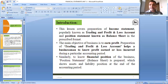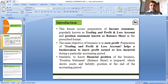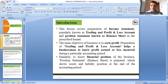As discussed yesterday, trading account and profit and loss account are prepared to know the profit or loss of the business, whereas balance sheet is prepared to know the asset and liability position of the business. In this chapter we are going to learn preparation of trading account, profit and loss account, and balance sheet.